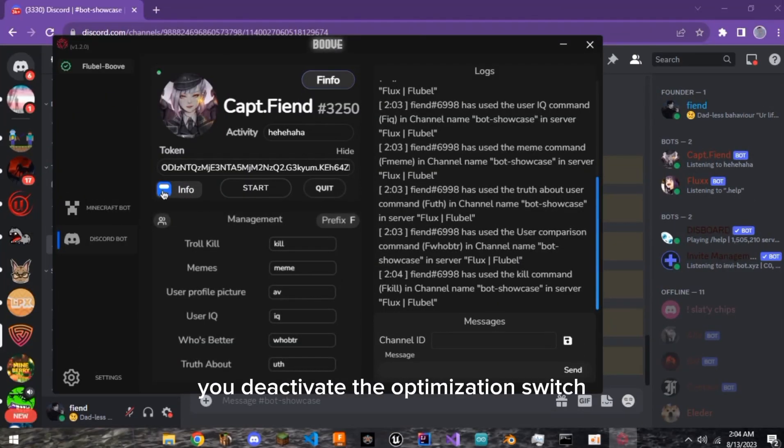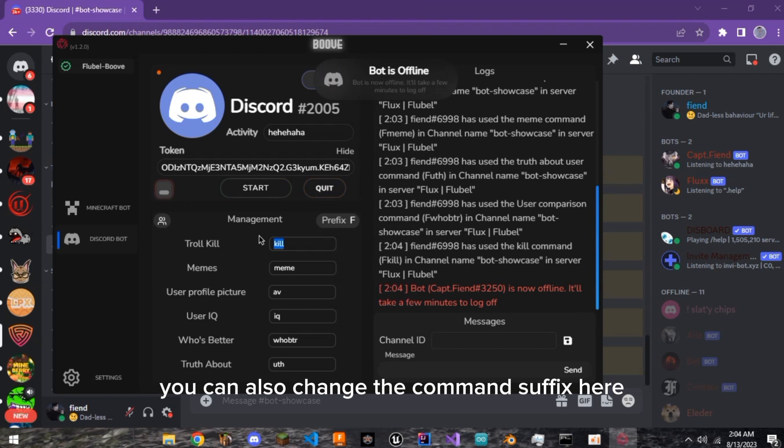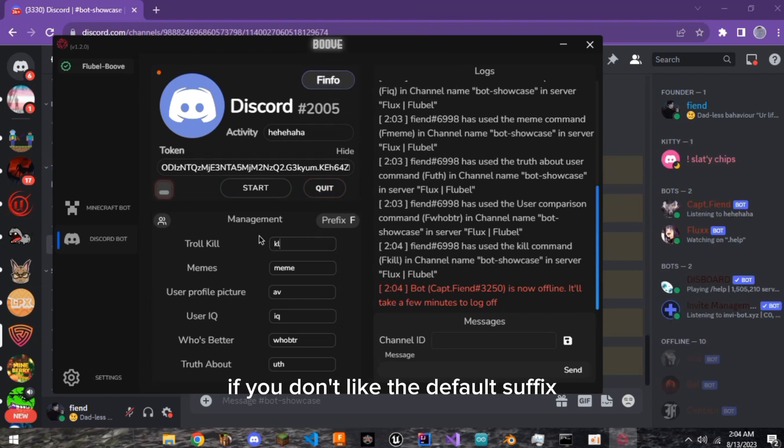To stop the bot, you deactivate the optimization switch and then press quit. You can also change the command suffix here if you don't like the default suffix.